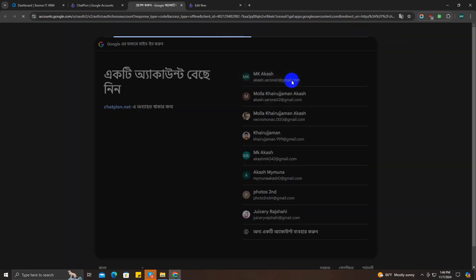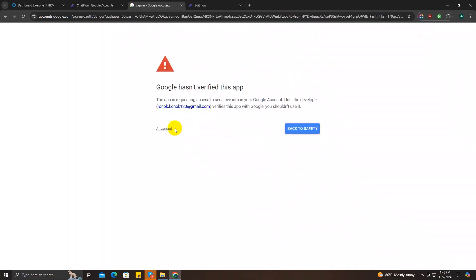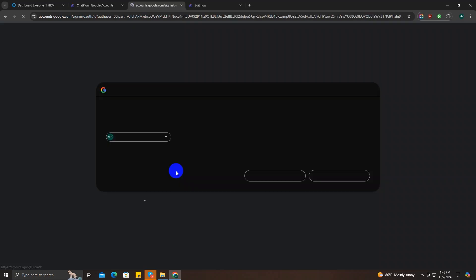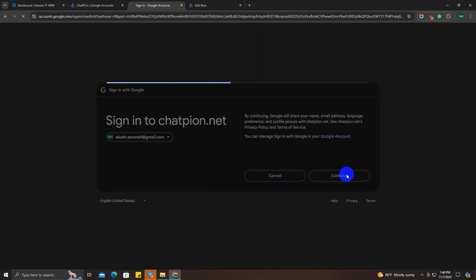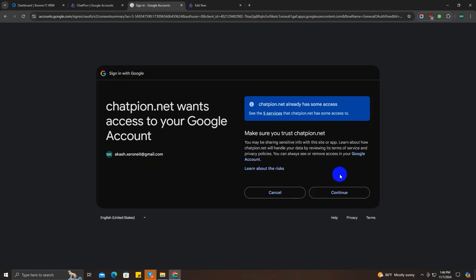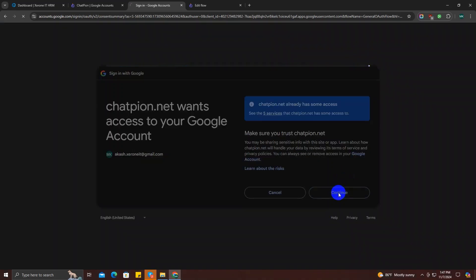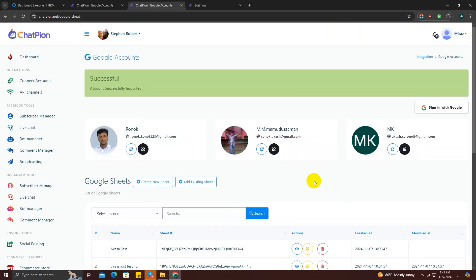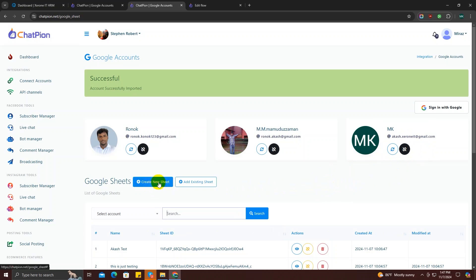Now we're going to sign in with our Google account, so click on that and choose our Gmail account. Click on the advanced option and go to chatpion.net, click on continue, and if you see a prompt just click on continue again. Our account is now connected.